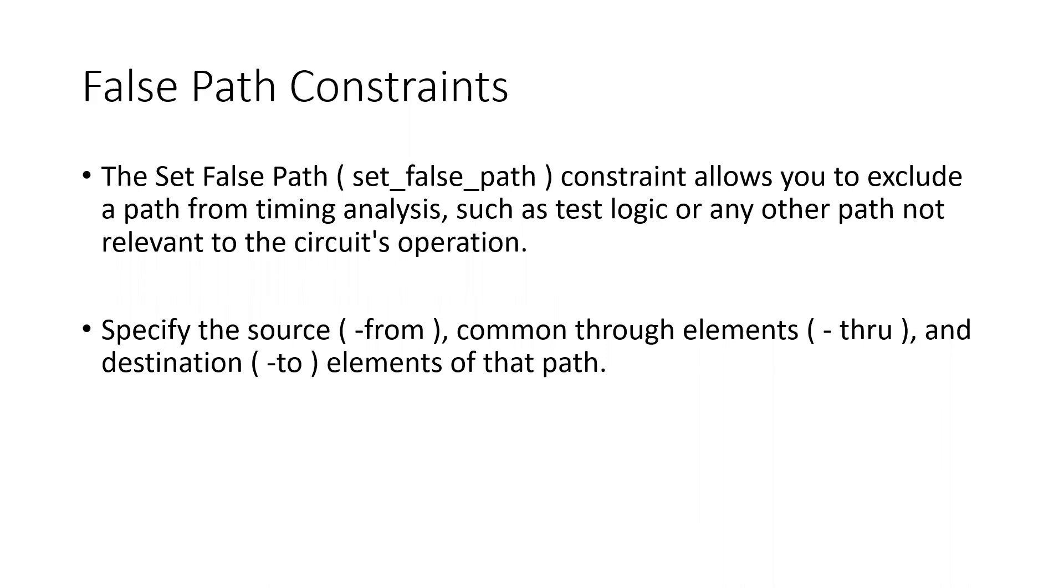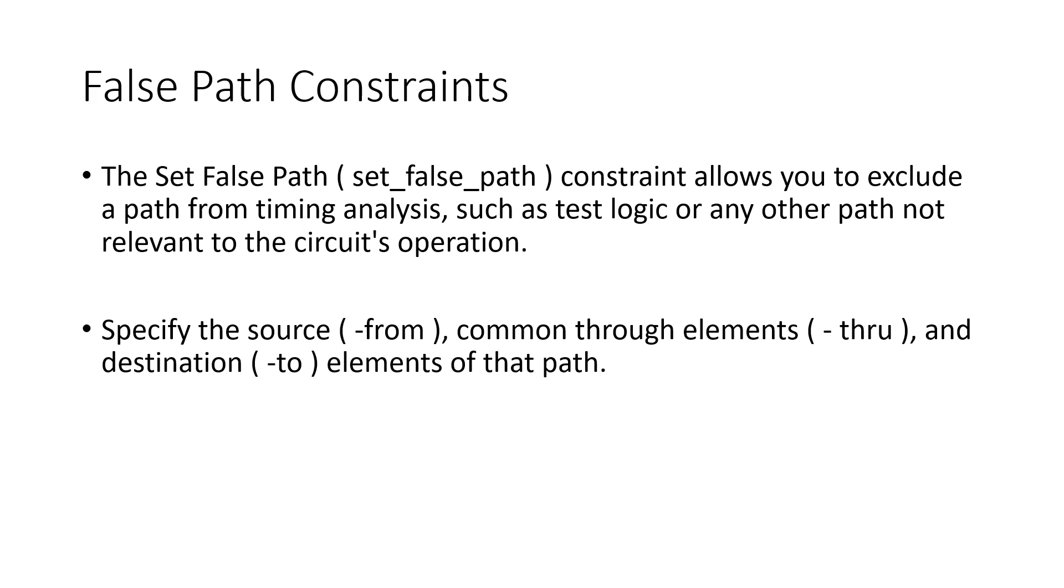So set_false_path constraints allow you to exclude a path from timing analysis. As we have seen also, like test logic, reset logic, registers which are written only once at the power up and all - this kind of the paths are false path. So we need to tell the tool that these are the false paths and please don't analyze this path for timing. Right, so you can specify the source, from, common, through elements and destination elements of the path.